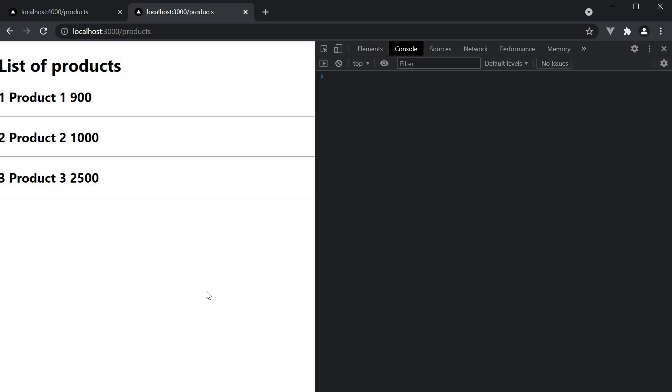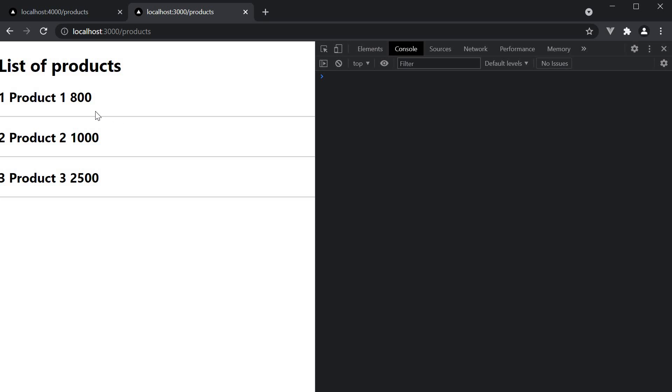Observe closely again as I reload the page once more. Now to our surprise, we see 800. And it is this behavior which typically confuses us when understanding incremental static regeneration.